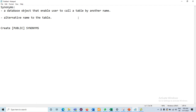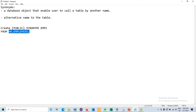We can use the name of the synonym, followed by FOR and the object reference. If we are not within the HR schema, then we can use HR.employees. If we are using the HR schema, there is no need to mention the schema name. The general syntax is available for creating synonyms.